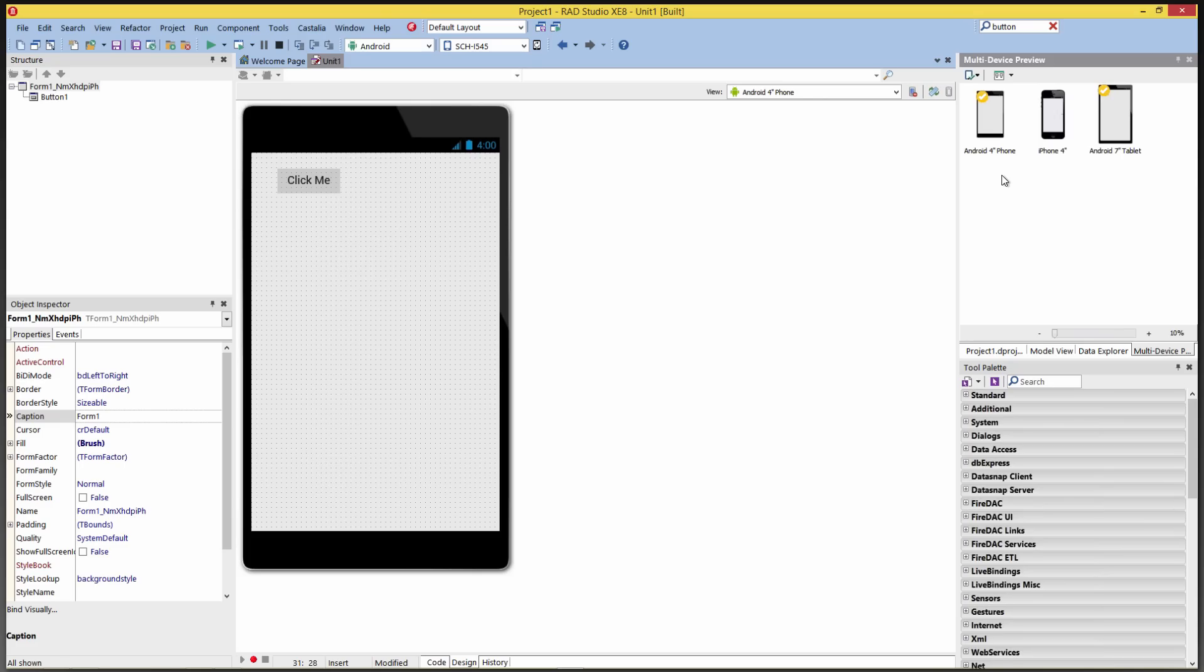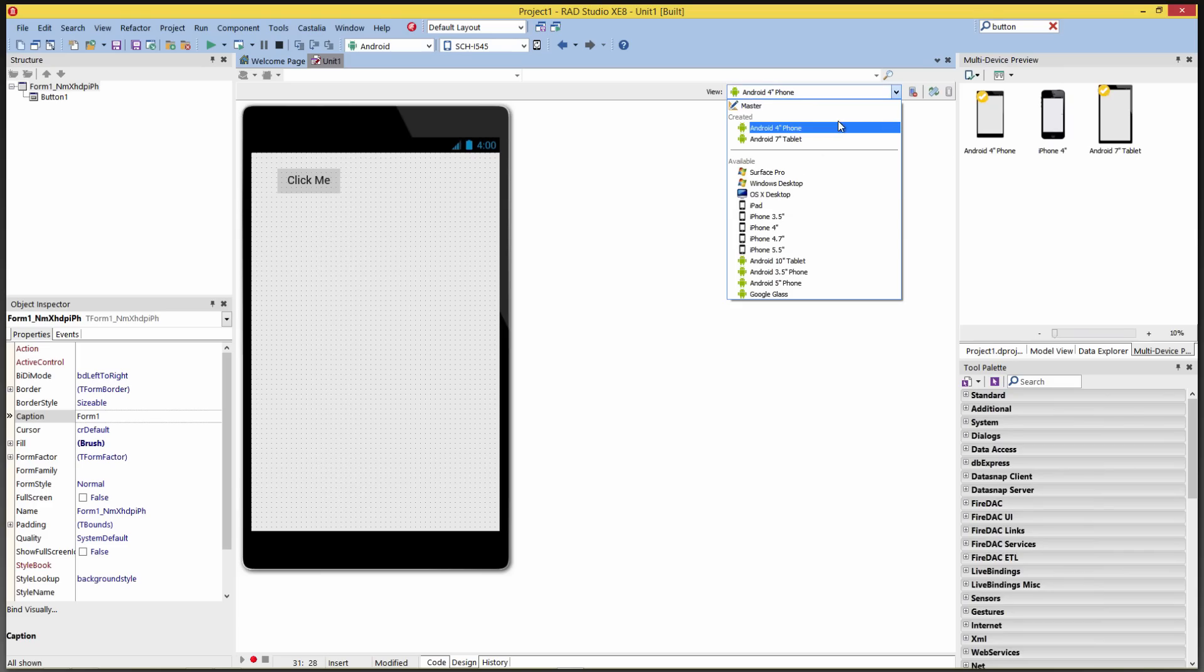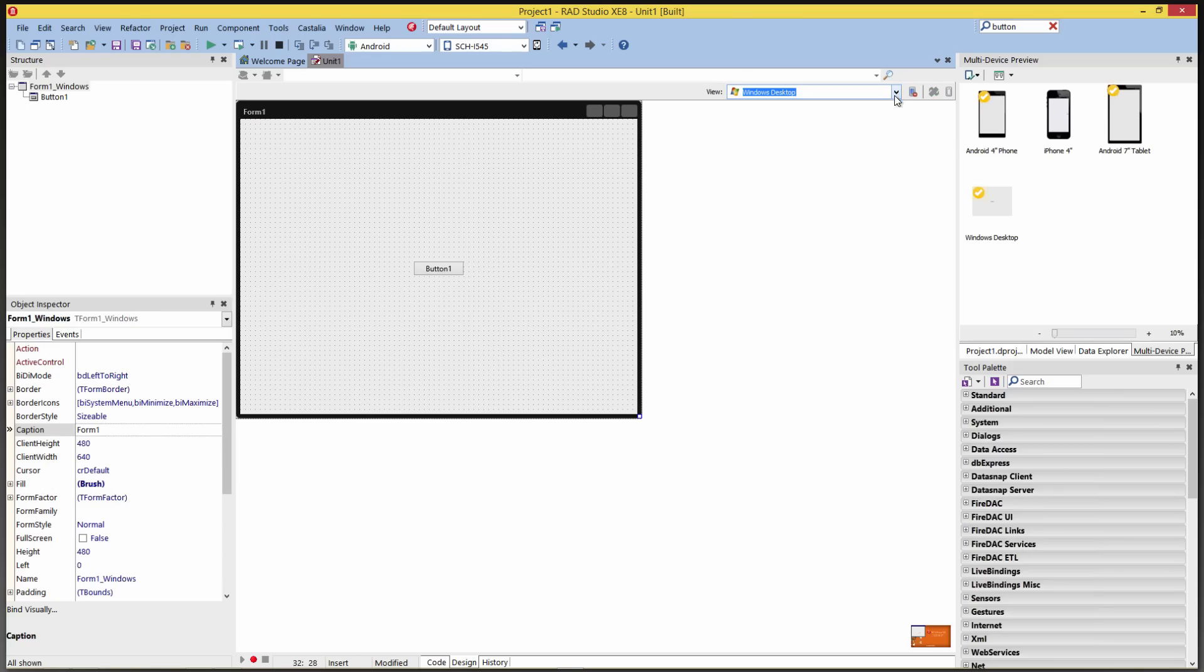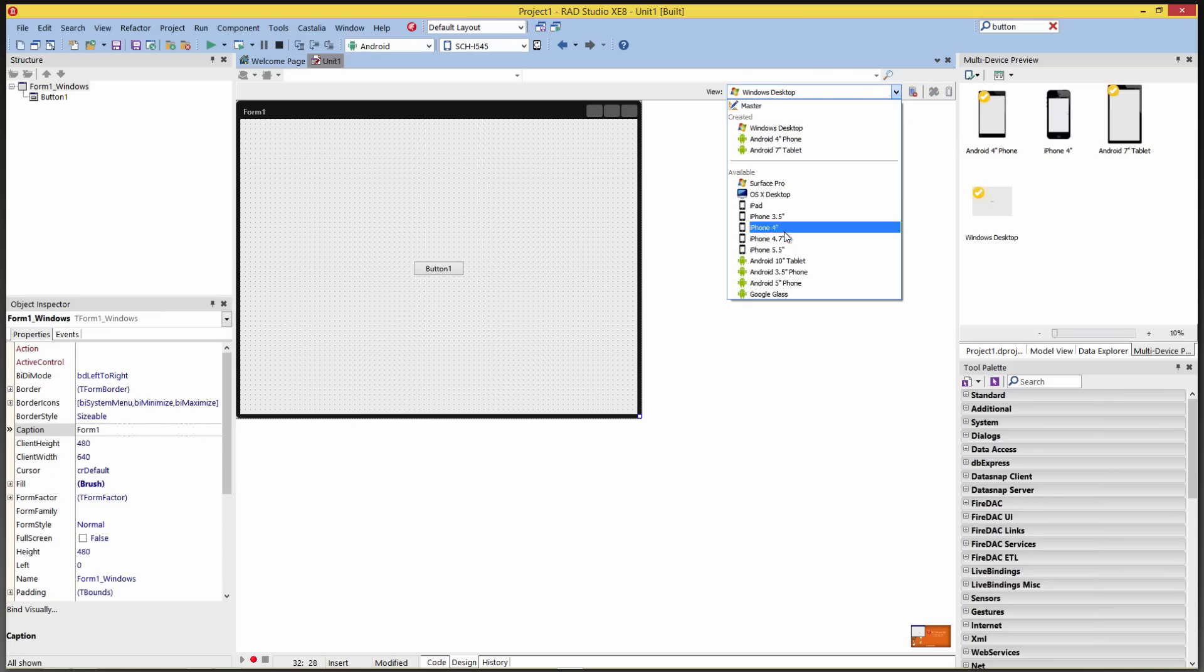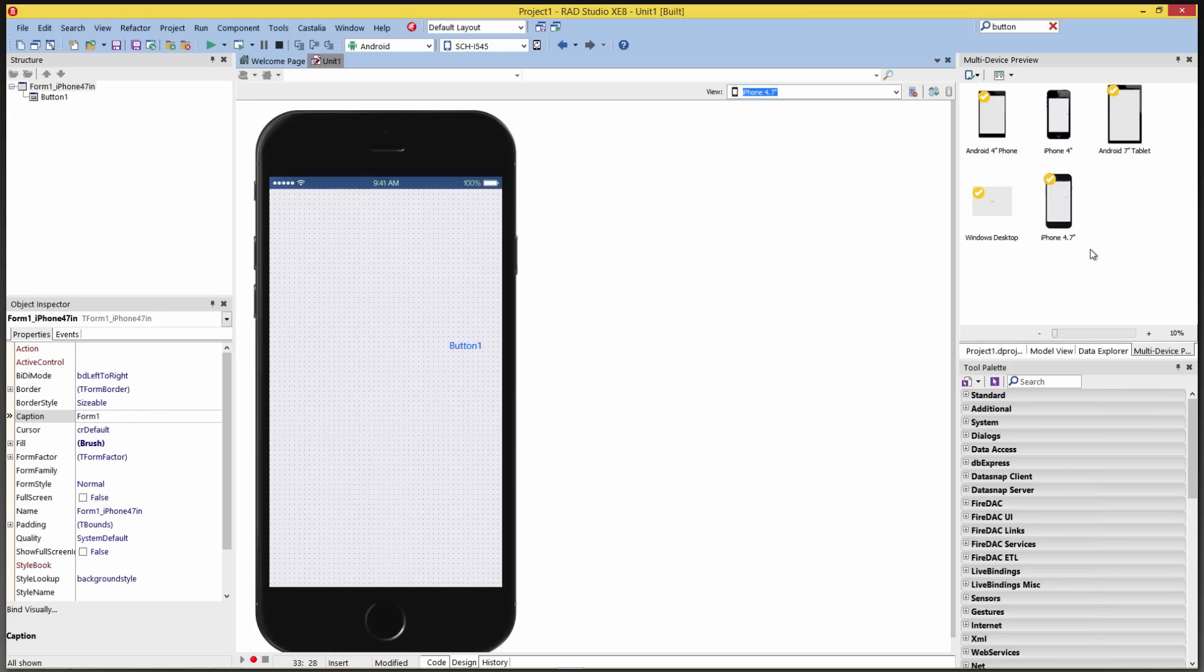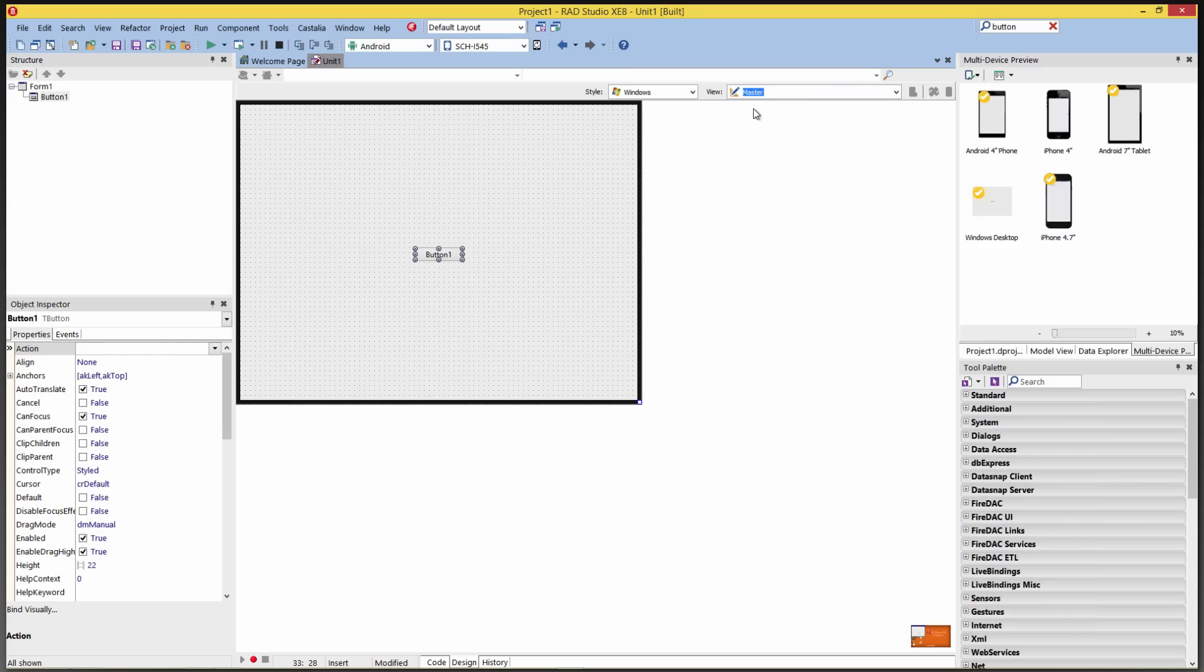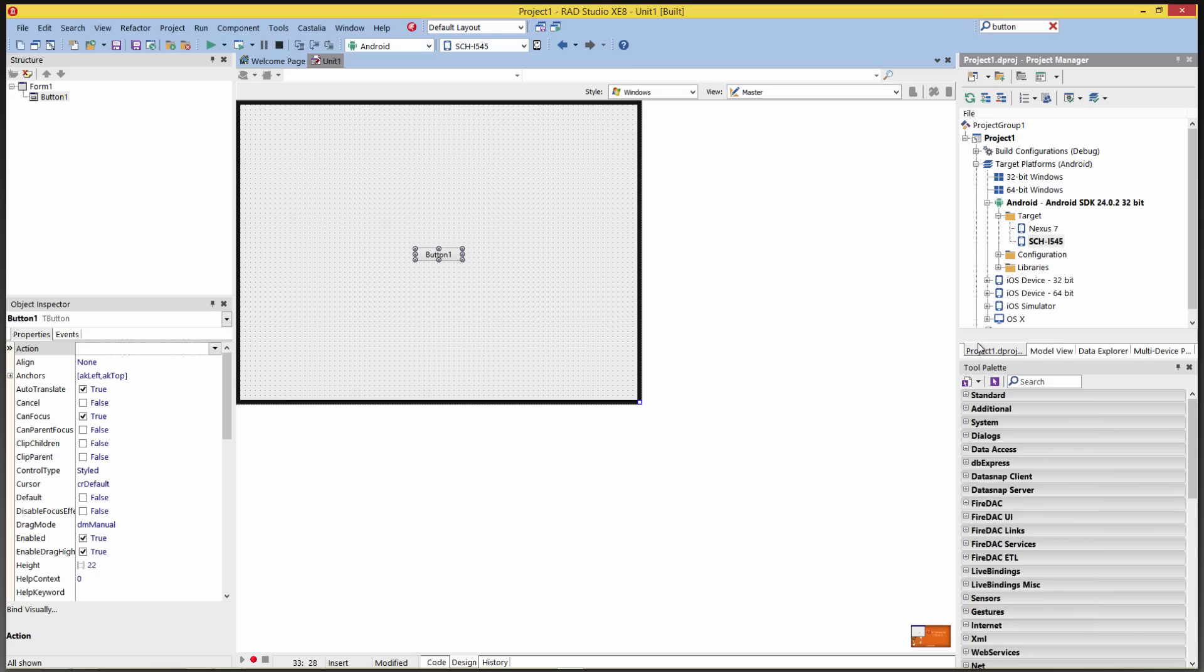In this case, I created the views for Android 4-inch phone and Android 7-inch tablet. If I created some other views, for example, Windows Desktop or iPhone 4.7-inch, we'd see those previews as well. Choose the different views over in the IDE form designer. And that just shows us that we have our Android configuration set up in the IDE. And we're ready to do our Android development for different devices, different form factors using RAD Studio XE8.